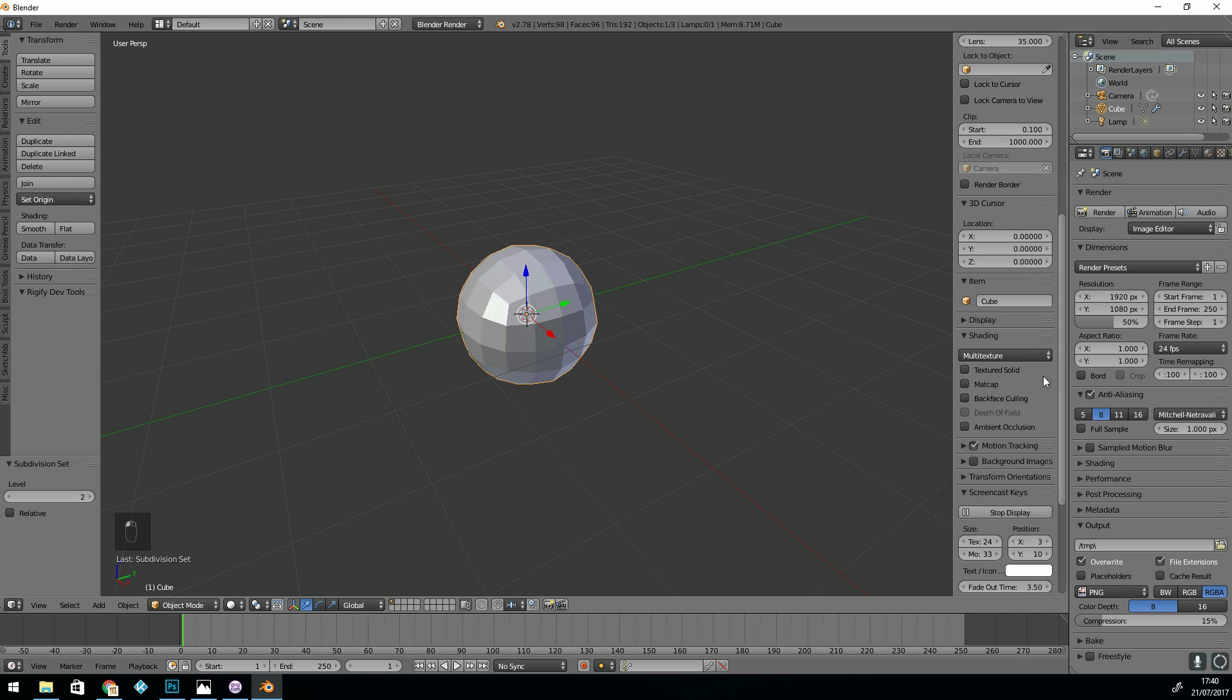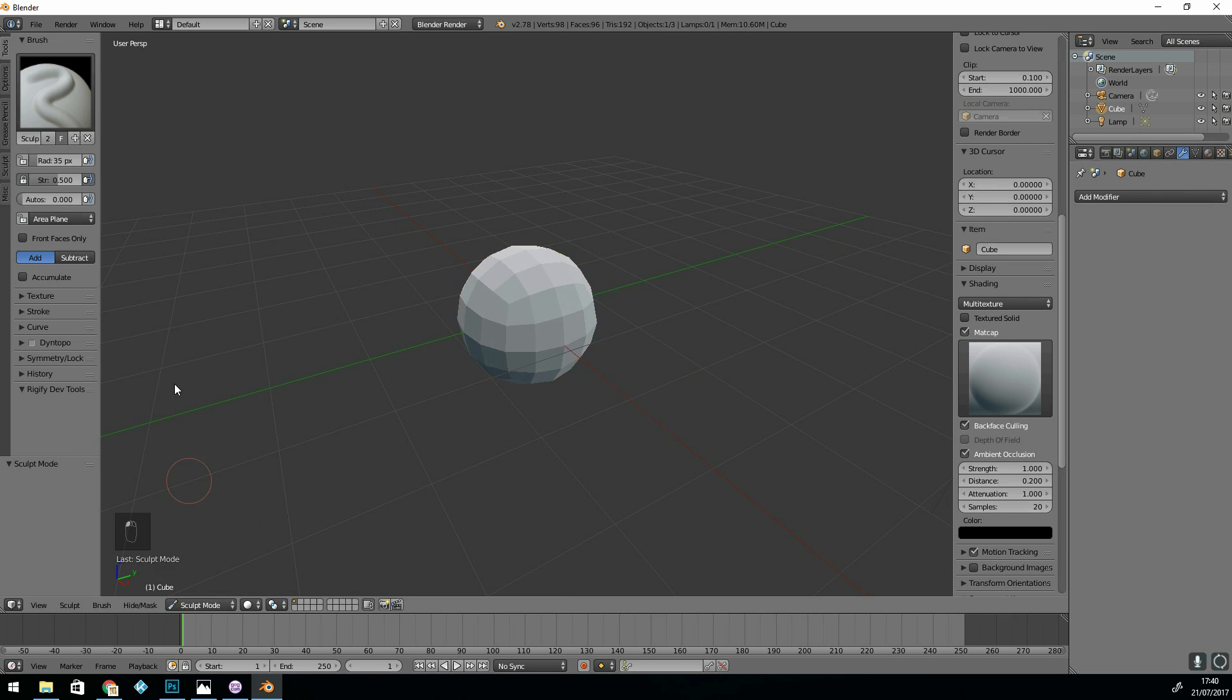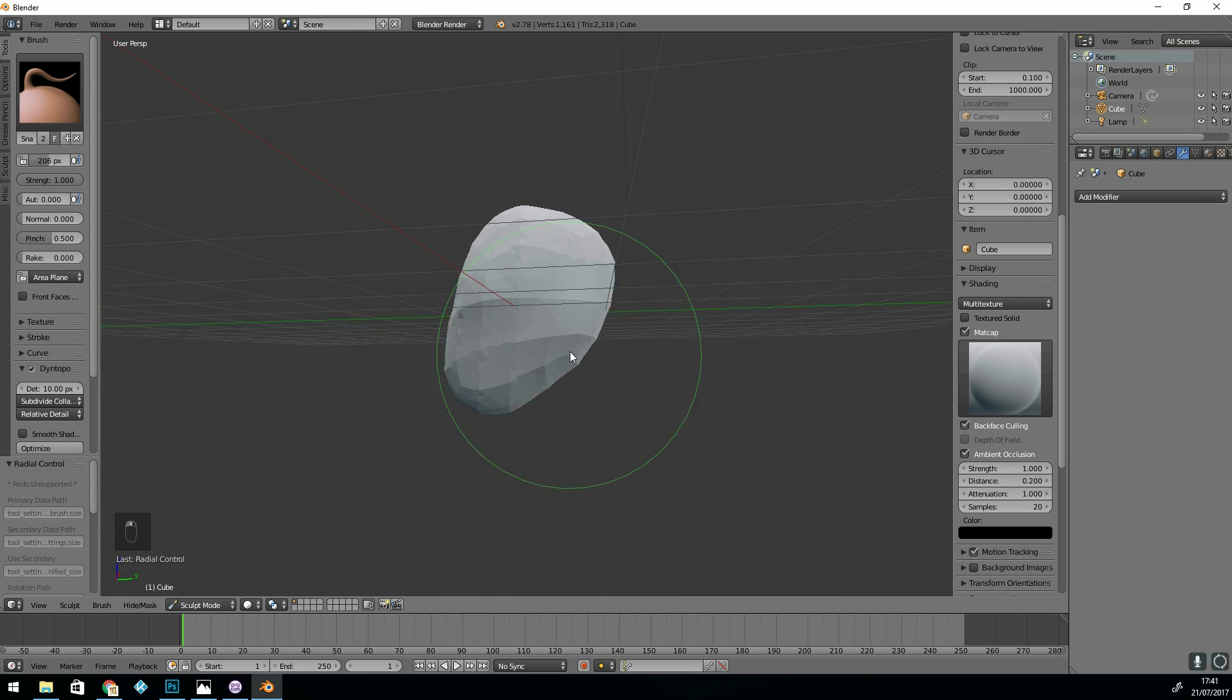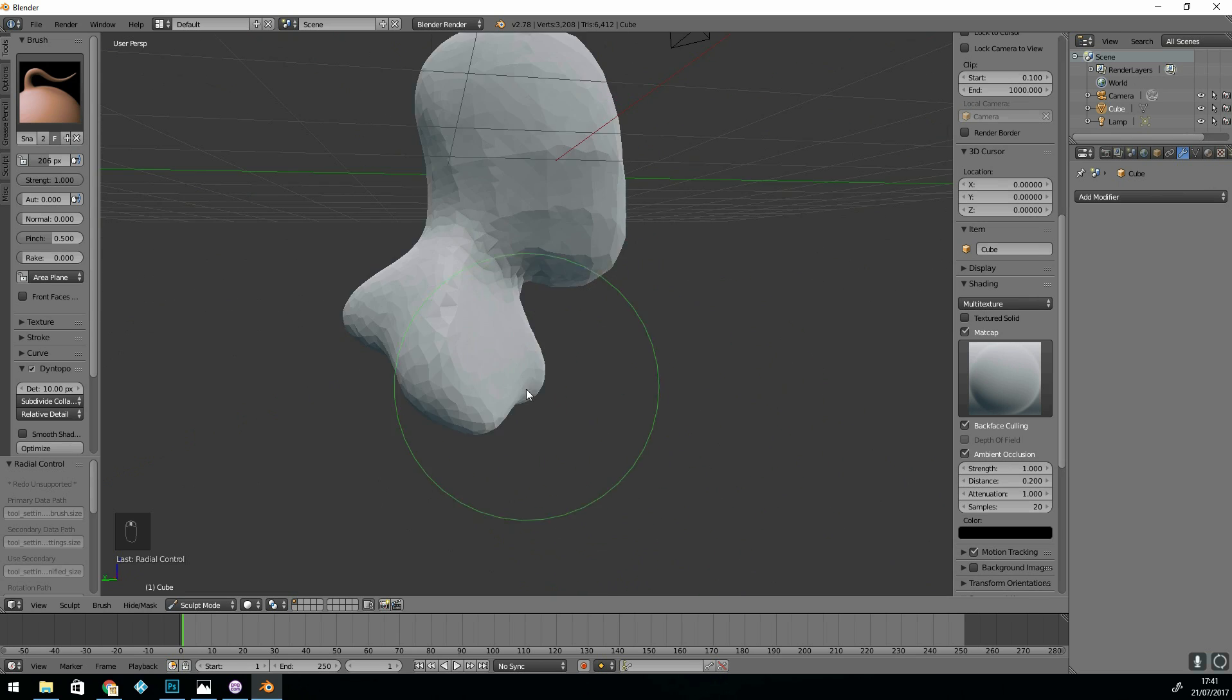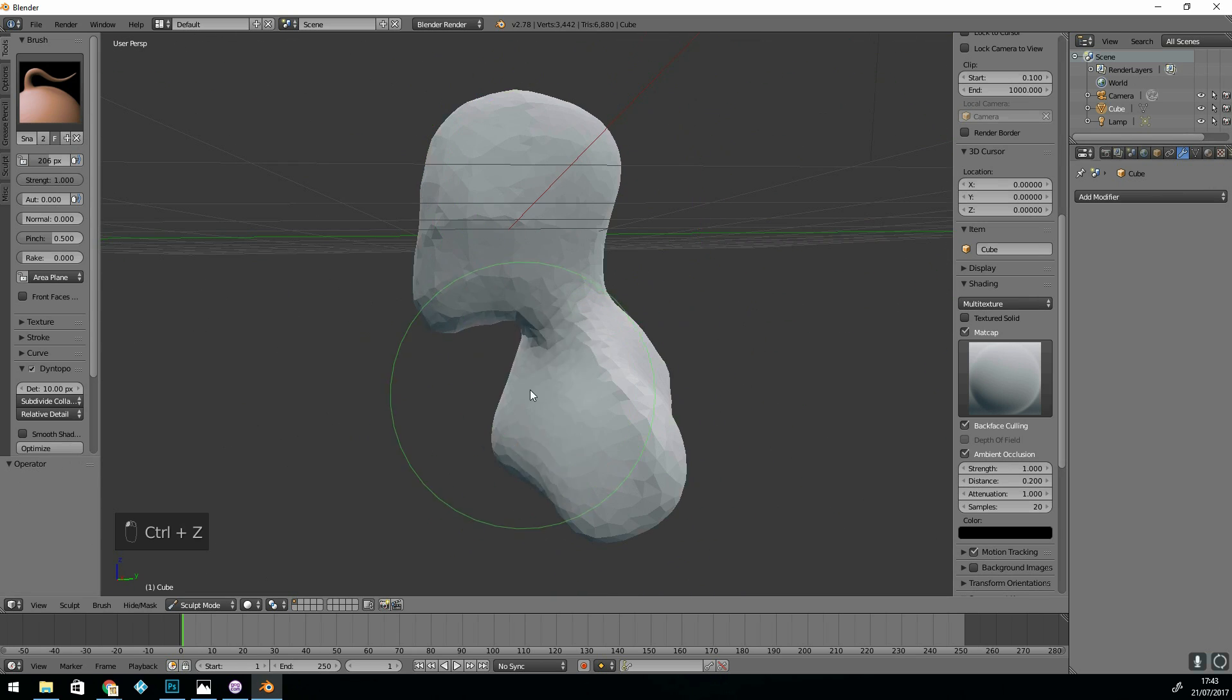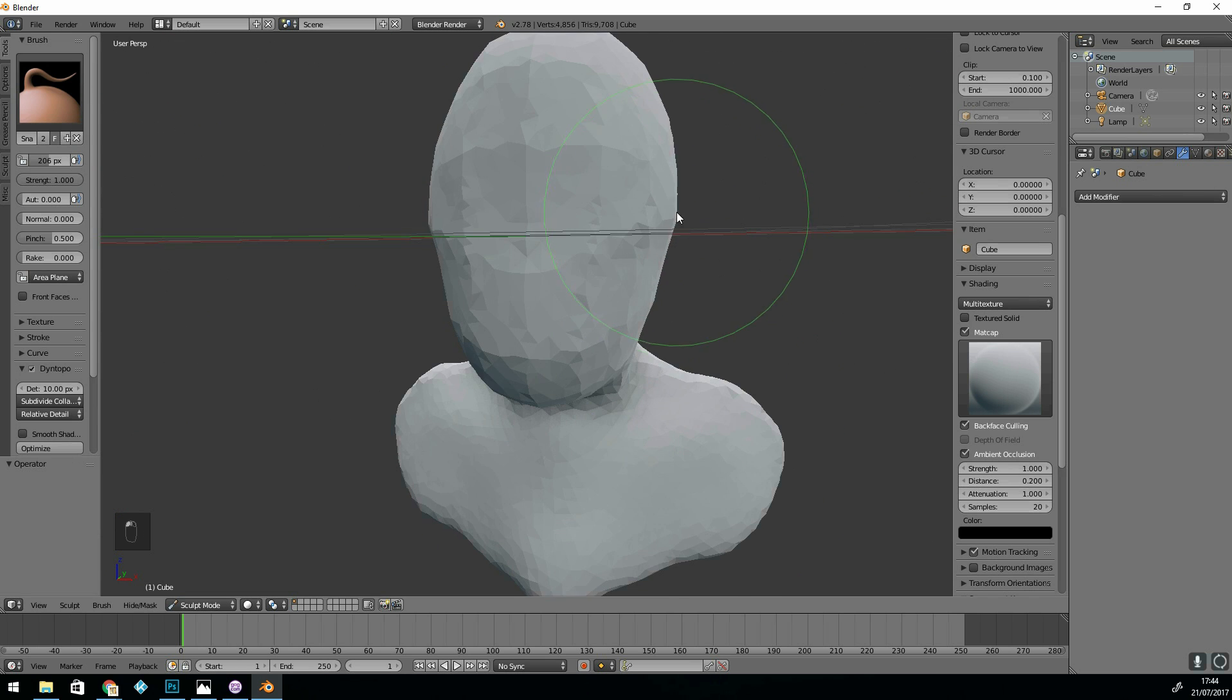So I started off with a subdivided cube. I wouldn't recommend starting off with a UV sphere, as the topology is a bit awkward. I'm using Dyn Topo and I start with a detail level of 10. That's just to get the basic shape. So I use the grab tool to start off with and get my basic shape.